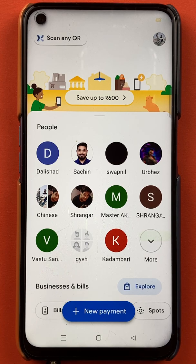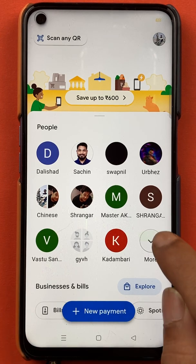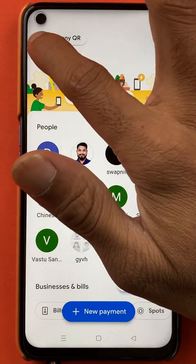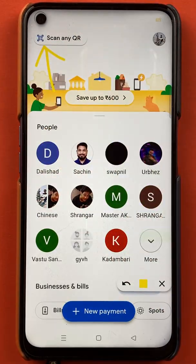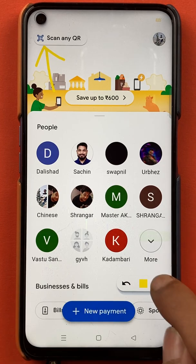Once the application is started, this is the kind of interface you can see on your mobile screen. To scan the QR code and transfer the amount, you have to select the option of 'Scan any QR', which is present at the top left-hand corner.